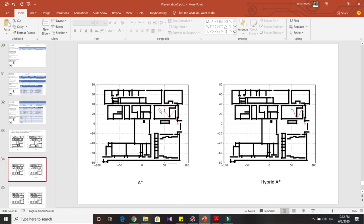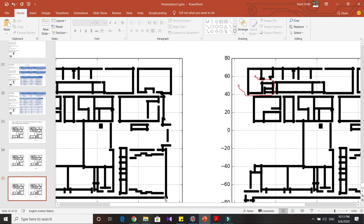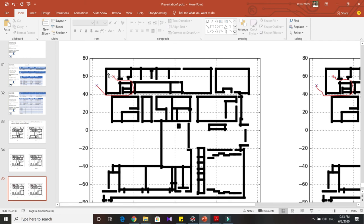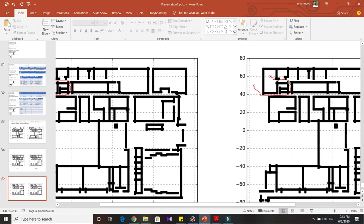In another example where the start node is inside a wall region, you can see that A-star gives very sharp paths, whereas Hybrid A-star gives a very smooth path which an autonomous vehicle can easily navigate. A third example shows A-star producing a lot of jerky motion going from the red X to the blue X, while Hybrid A-star gives a really nice path.